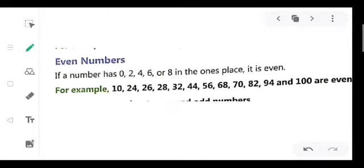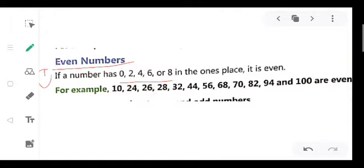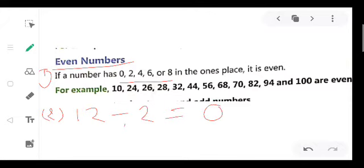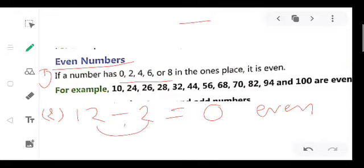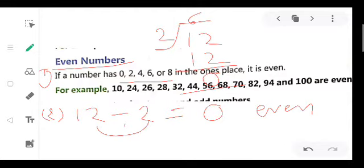Next are even numbers. If a number has 0, 2, 4, 6, or 8 in its ones place, it is called an even number. That is the first definition. The second definition: if the given number is exactly divisible by 2 and leaves 0 as a remainder, that number is even. For example, 12 divided by 2 gives 6 with remainder 0, so 12 is an even number.